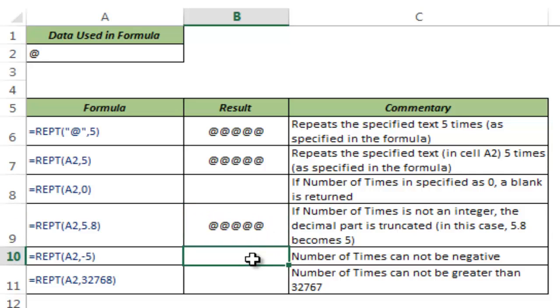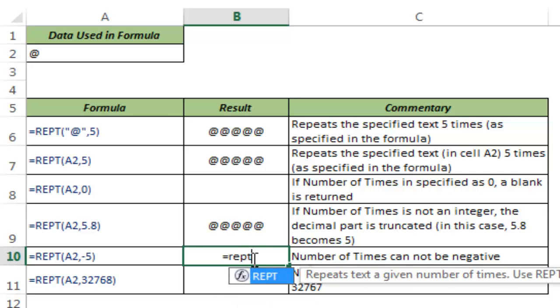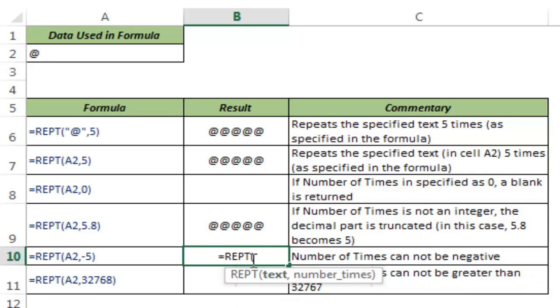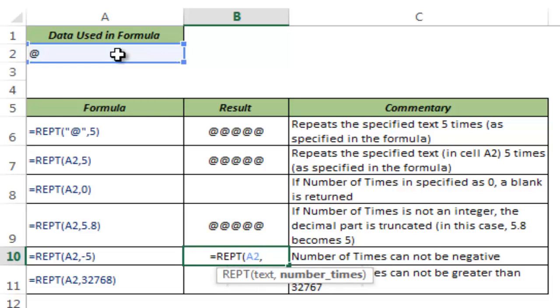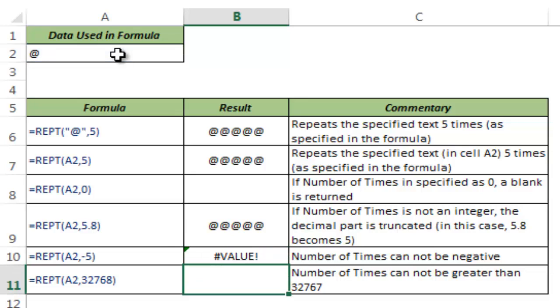You can give the number of times as zero or a positive number, but you cannot give a negative number. Let me take A2 and give minus 5 as the number of times. It gives me a VALUE error because this cannot take a negative value as the number of times argument.